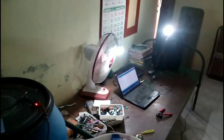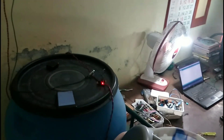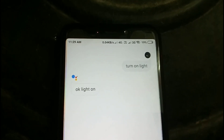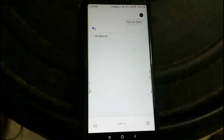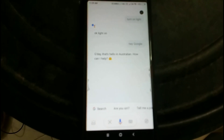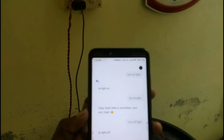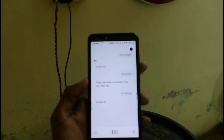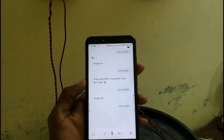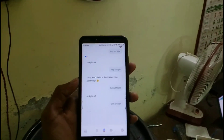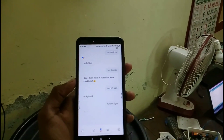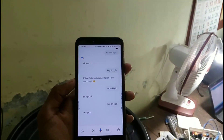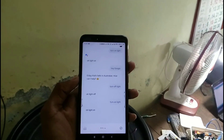Hey Google! Turn on light. Hey Google, turn on light. Okay, light on. Hey Google, turn off light.